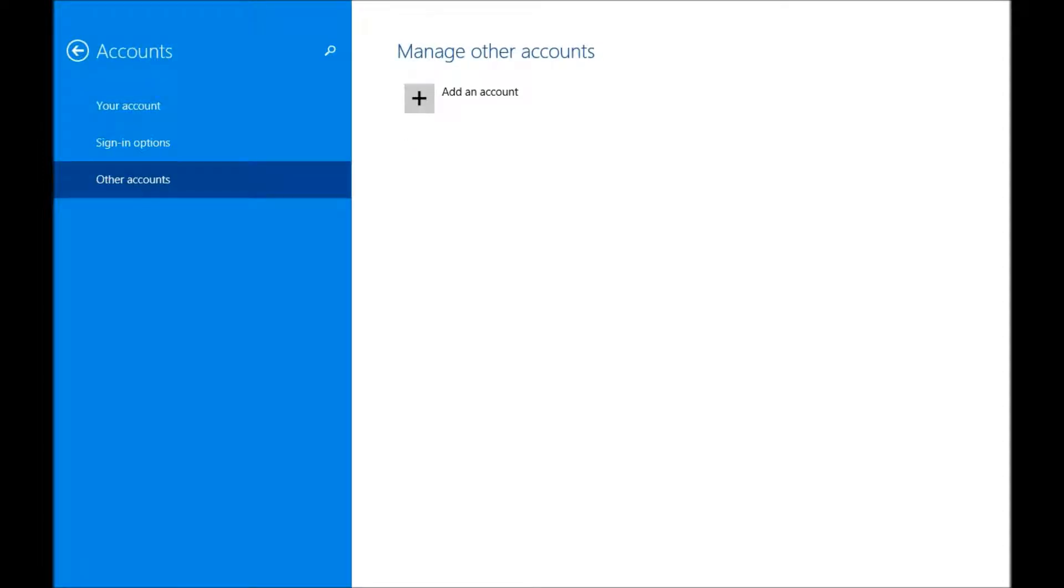Okay, and here I don't have any additional accounts. I just have my own Windows account, which I'm assuming you've set up already. So I'm going to add now a child account. I'm just going to go ahead and add an account.